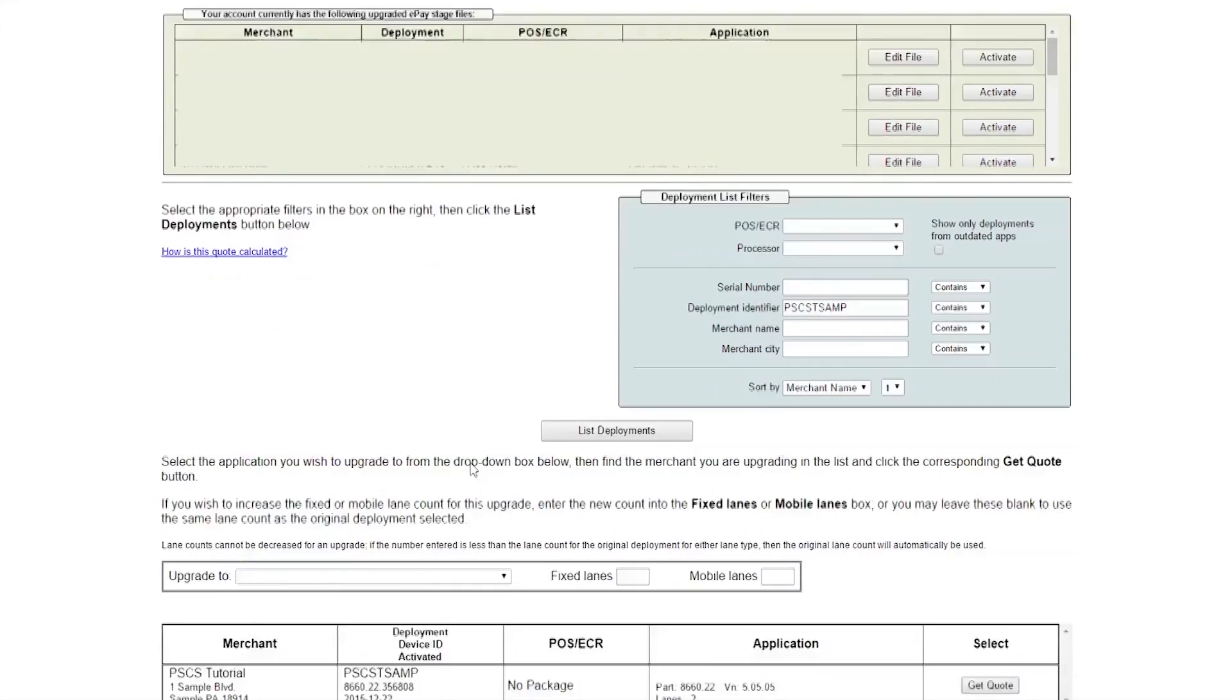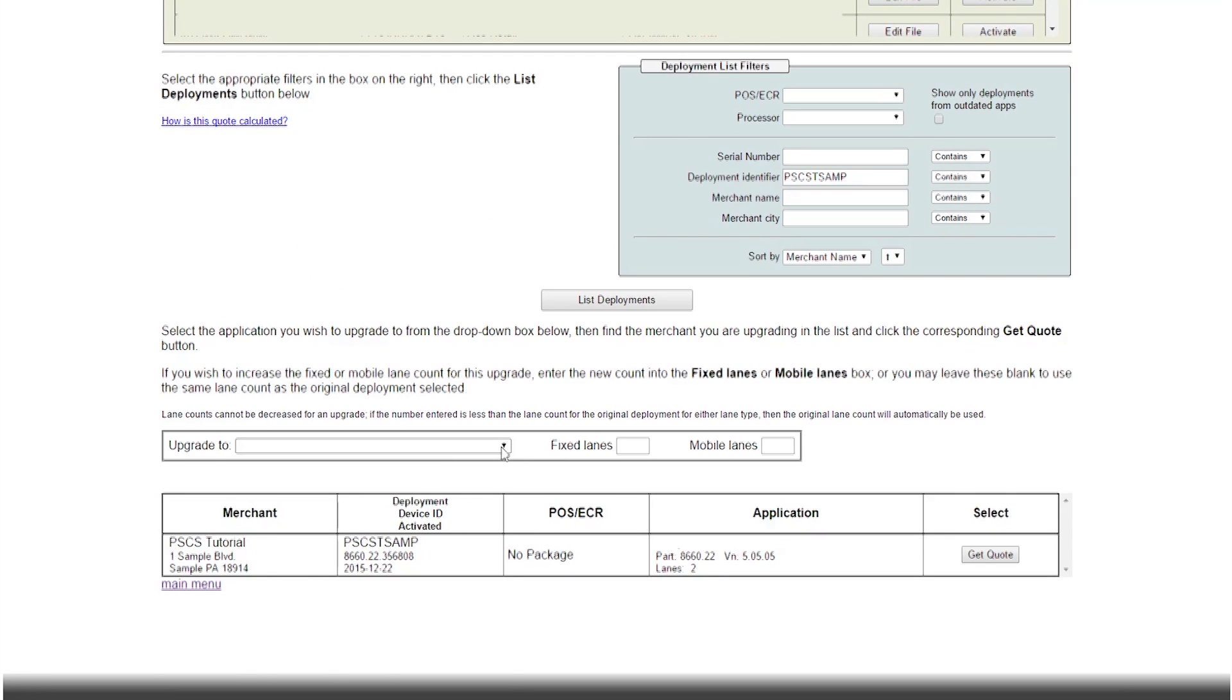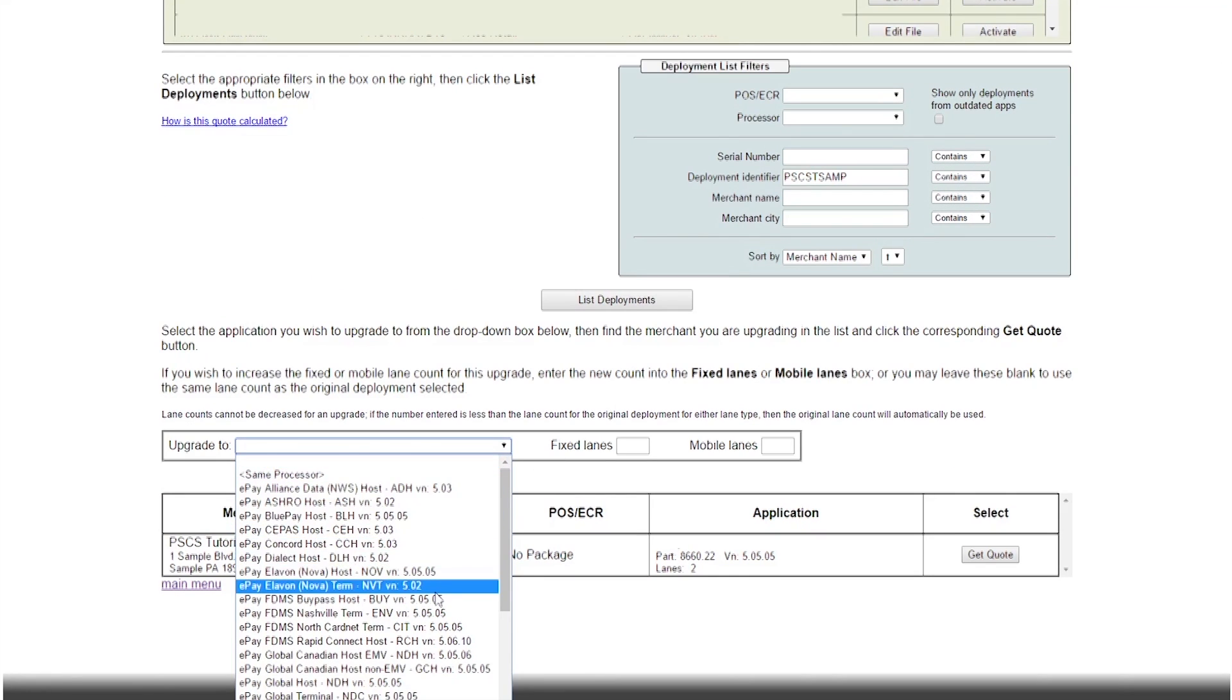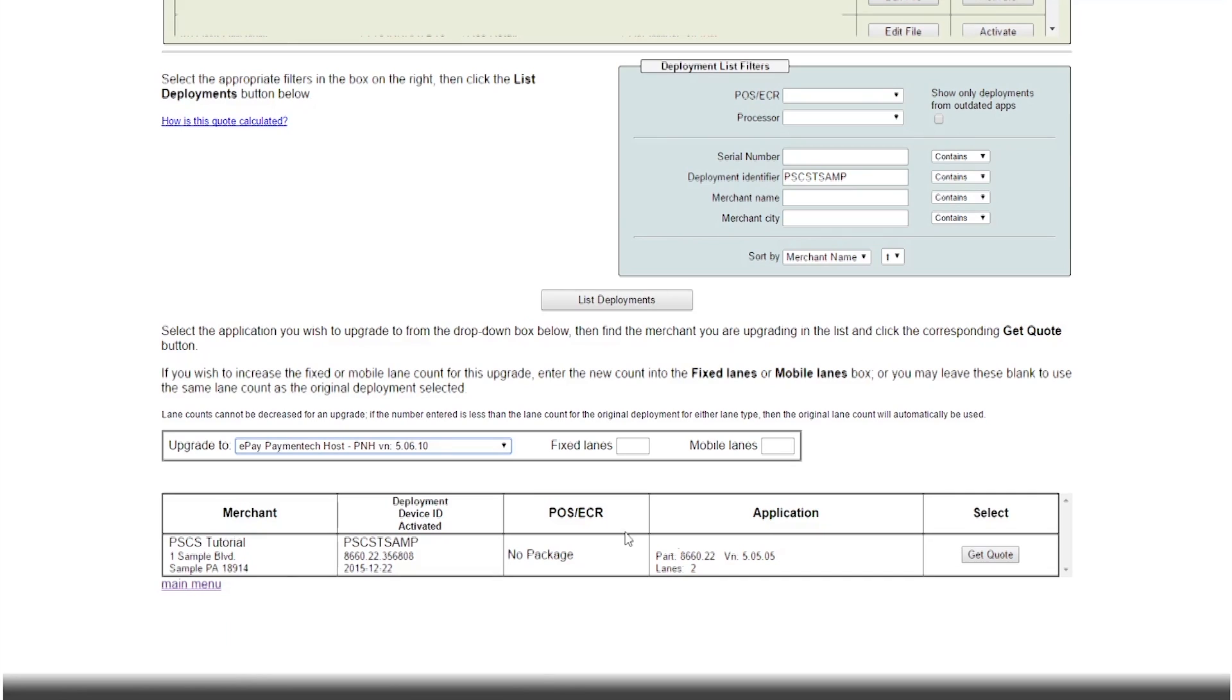Select the appropriate version of NetEpay from the drop down menu and select get quote for the corresponding deployment that you'd like to upgrade.